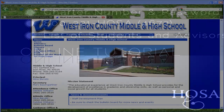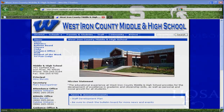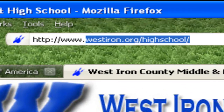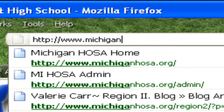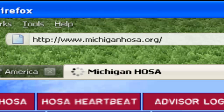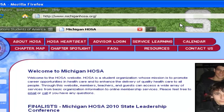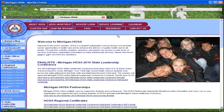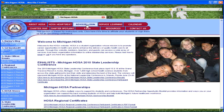Let's get started. With your web browser, please open and type in the address line www.MichiganHOSA.org. This will take you to the Michigan HOSA website. You will notice a series of red tabs that line the top of the page. Please select the tab designated Advisor Login.